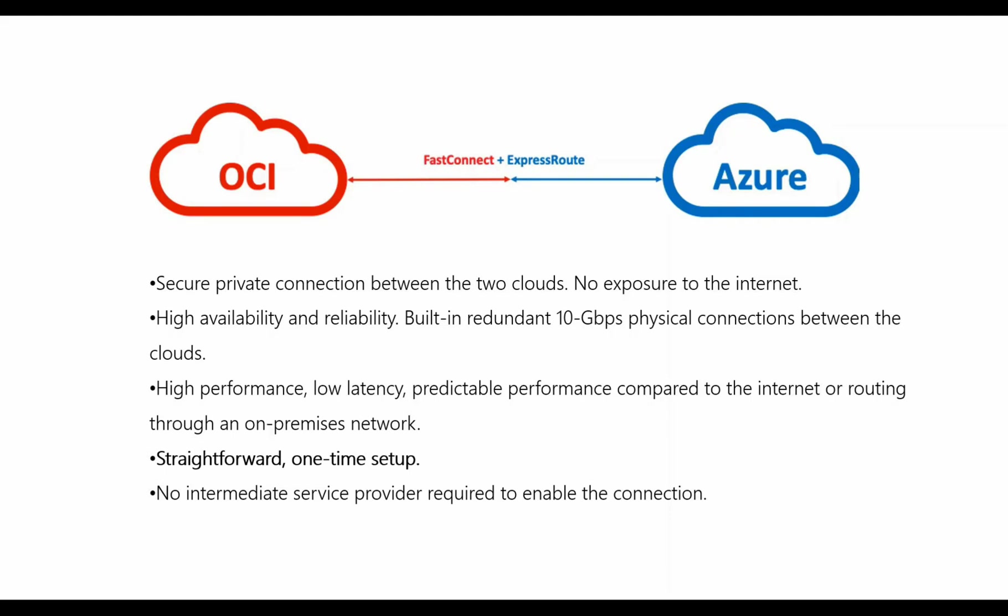The main point of this video is to show just how easy it is to go from having nothing in either cloud to having an environment set up on either side, which is connected using this ExpressRoute and FastConnect solution. And finally, using automation between the two clouds, we show that no service provider is required. It's purely a connection between Oracle equipment and Microsoft equipment.